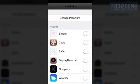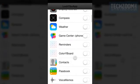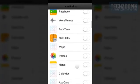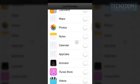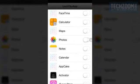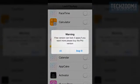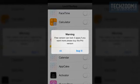You can just go ahead and select other apps as well. The free version can lock three apps. If you want more, please buy the pro version.